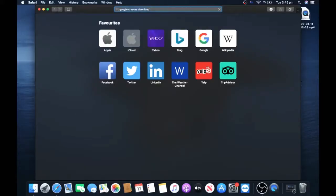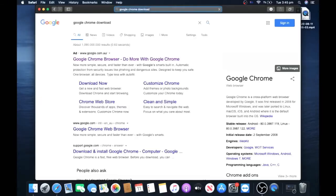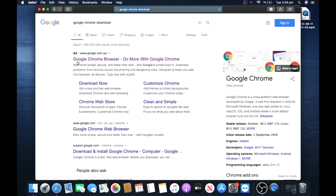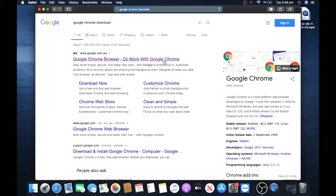Next, click the link that says Google Chrome browser - do more with Google Chrome. Click on it.